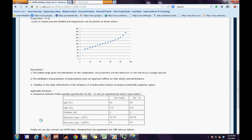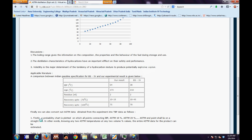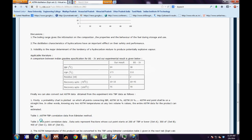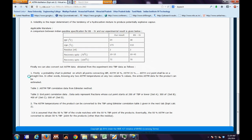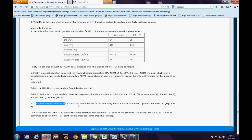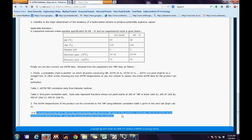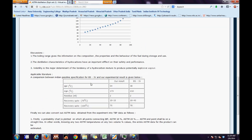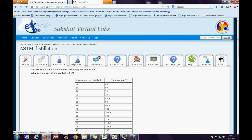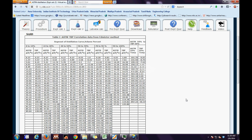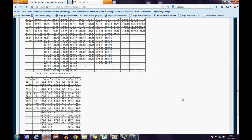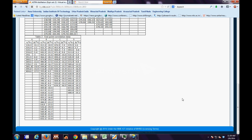Discussions concerned about the experiments have been discussed in detail along with applicable literature. Further, the ASTM-TBP correlation data and endpoint correlation data charts have been presented in experimental calculation part 2. The charts for ASTM-TBP correlation data obtained from the Edmister method and the endpoint correlation data have been shown.